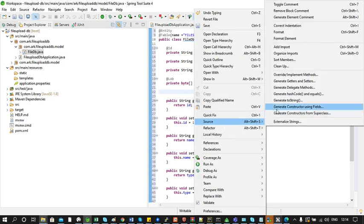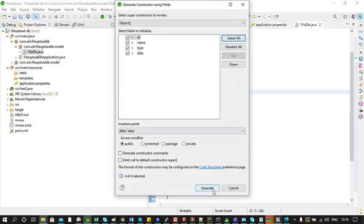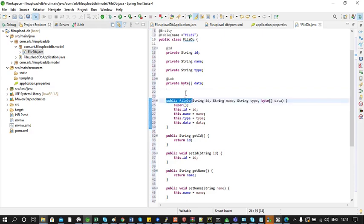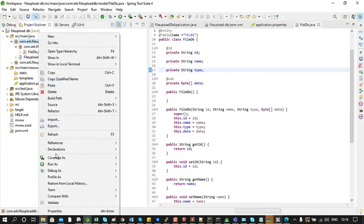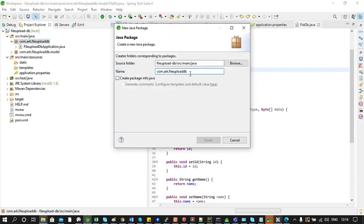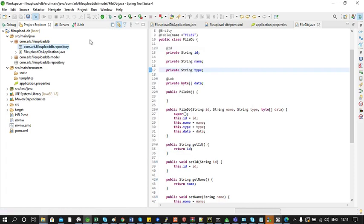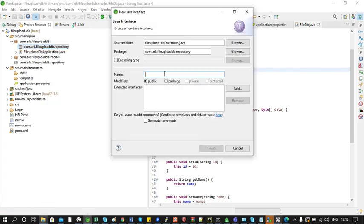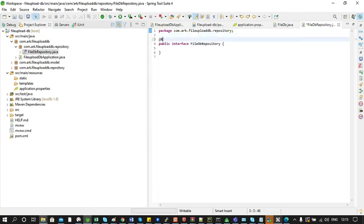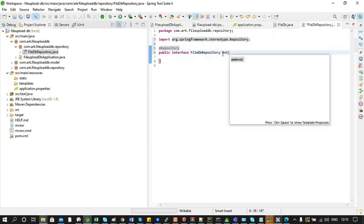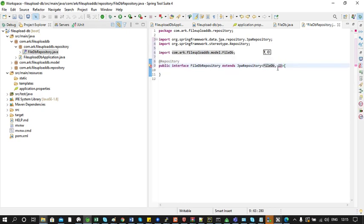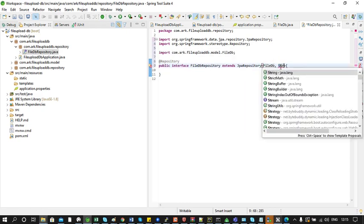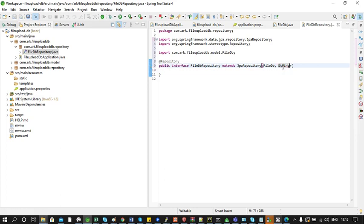We will add a constructor and also a default constructor. Then we will create a package which ends with 'repository' and create an interface called FileDBRepository. We will annotate this interface and extend it with JpaRepository, providing the model class name FileDB followed by its primary key type, which is String. The repository interface is now ready.